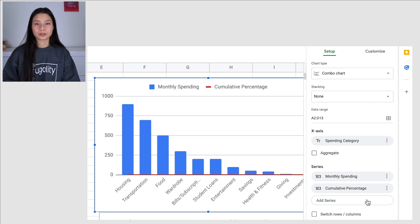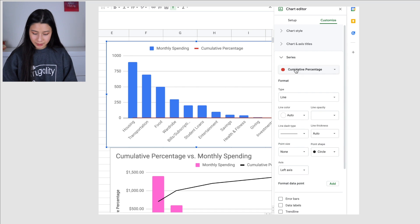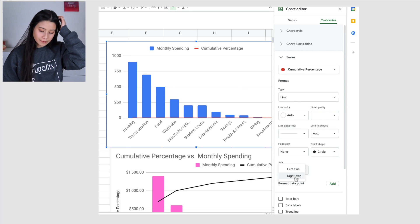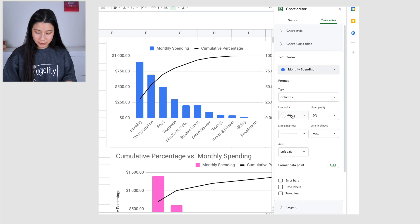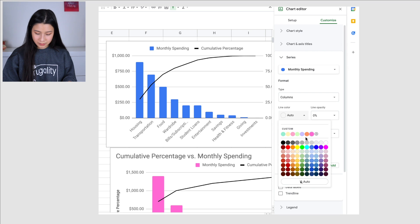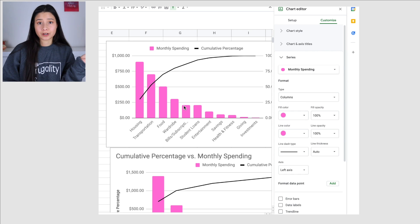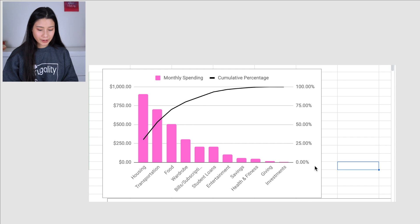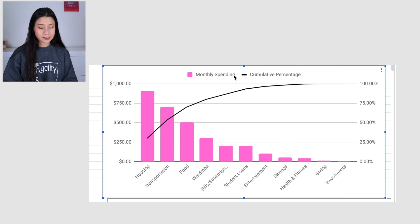Go to Customize, select the Cumulative Percentage series, make sure it's set as a line, and change the axis from the left axis to the right axis. You'll see a red line appear — switch that to black. Then go to the Monthly Spending series and make sure it's set to columns. You can change the fill color — I switched it to pink, but choose whatever color you want. Now you have your Pareto diagram. Resize it so you can read all your categories.